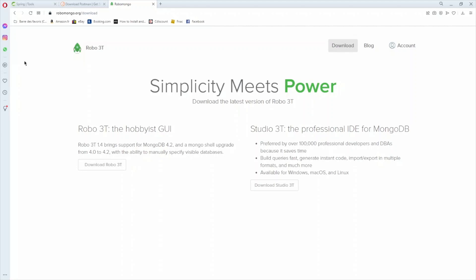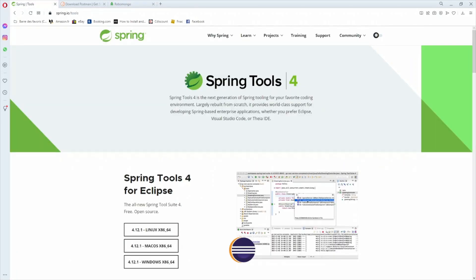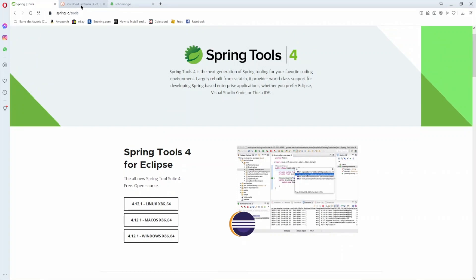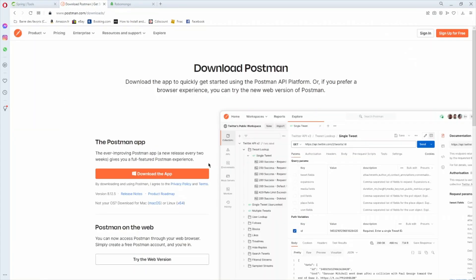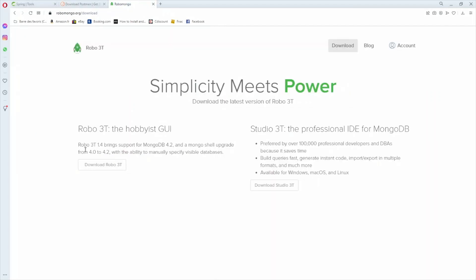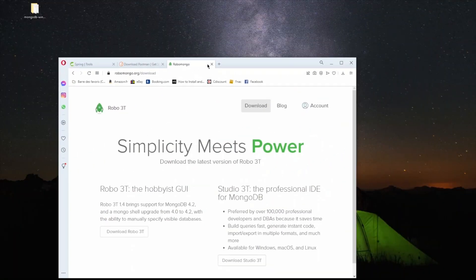First you will need to download some tools: Spring Tools Suite to create our Spring Boot project — you can choose your OS. You will also need Postman to execute REST API calls, and Robo 3T to see the contents of our MongoDB database.